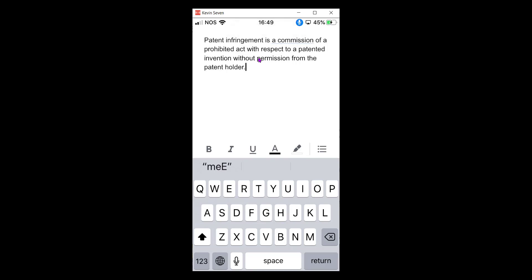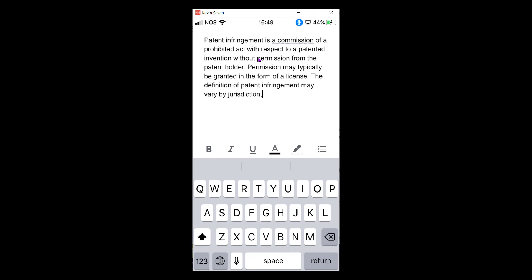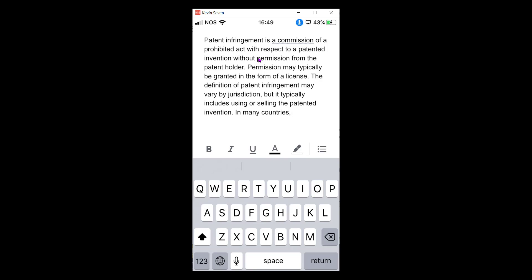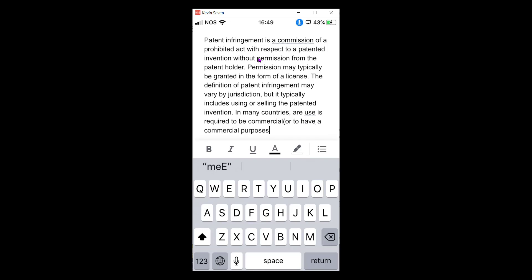Permission may typically be granted in the form of a license. The definition of patent infringement may vary by jurisdiction, but it typically includes using or selling the patented invention. In many countries, a use is required to be commercial, or to have a commercial purpose, to constitute patent infringement.